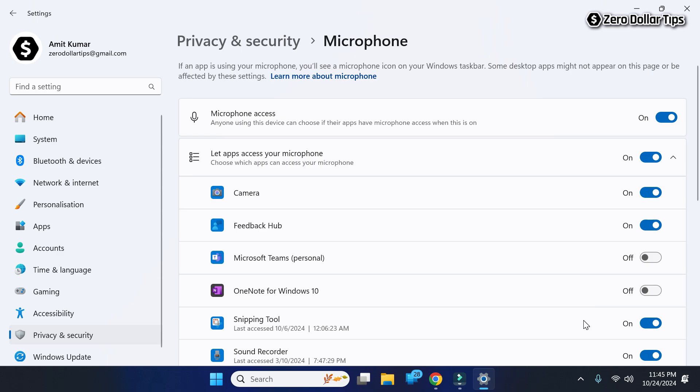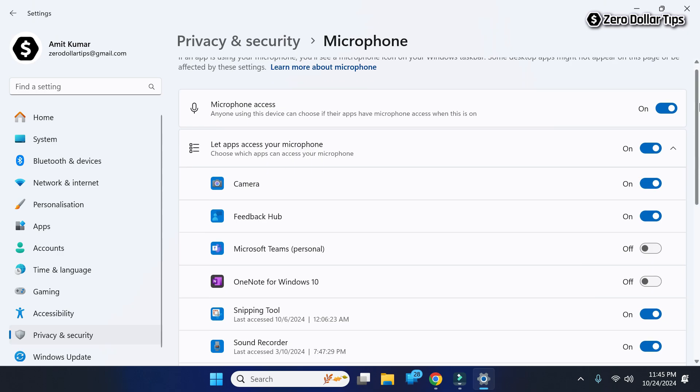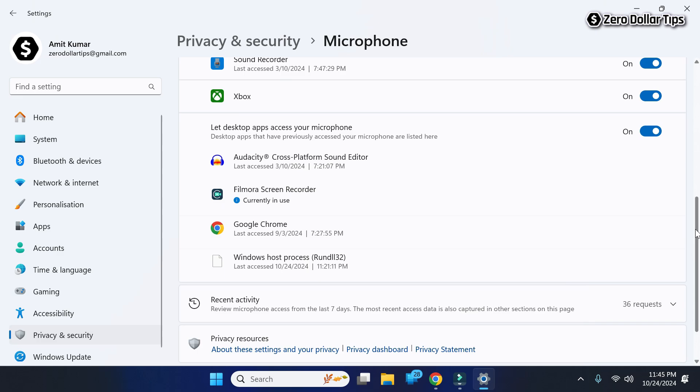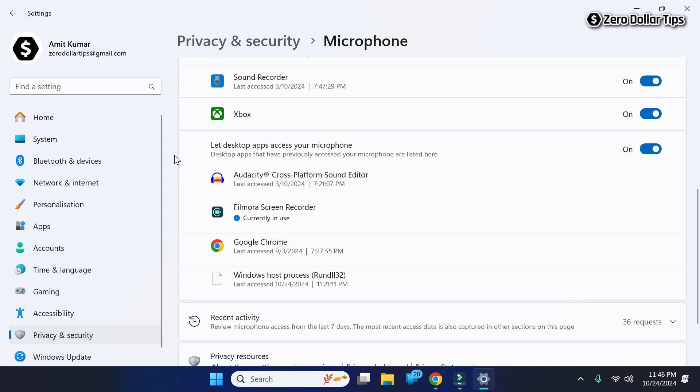From here you can allow the microphone access to your preferred app. Now scroll down. To allow microphone access on Chrome in Windows 11, you will have to enable this option 'Let desktop apps access your microphone.'